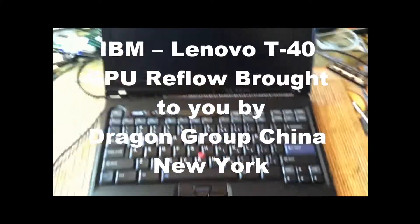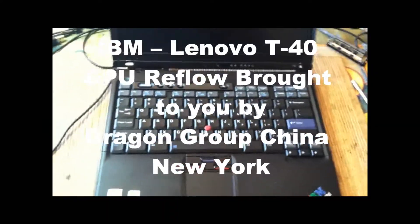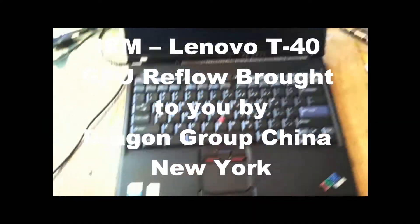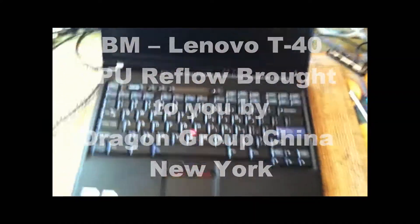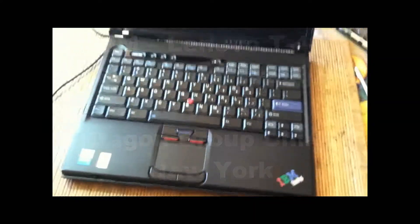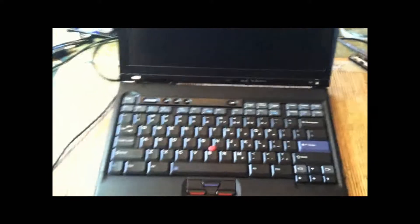In this video I'm going to demonstrate how to reflow a graphic chip. This is an IBM T40 and the issue is that it freezes and or will not start.